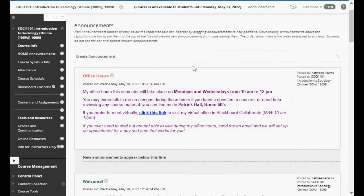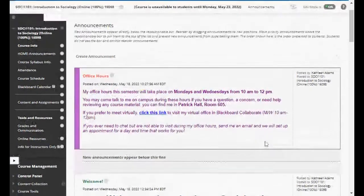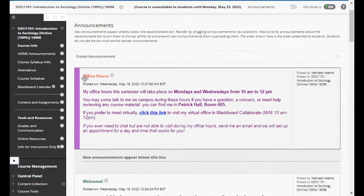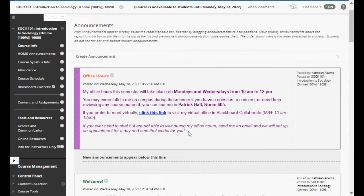At the top of our announcement page you'll see my office hours. I'm recording this video for the summer 2022 class, but I'm going to use it in future semesters, so just check your homepage to see what my office hours are for that semester. You can either come visit me in Patrick Hall in room 605, or I'll have a link to virtual office hours in Blackboard Collaborate. You can also email me if you want to talk over the phone. If my office hours don't work for you, send me an email and we can work out a schedule.